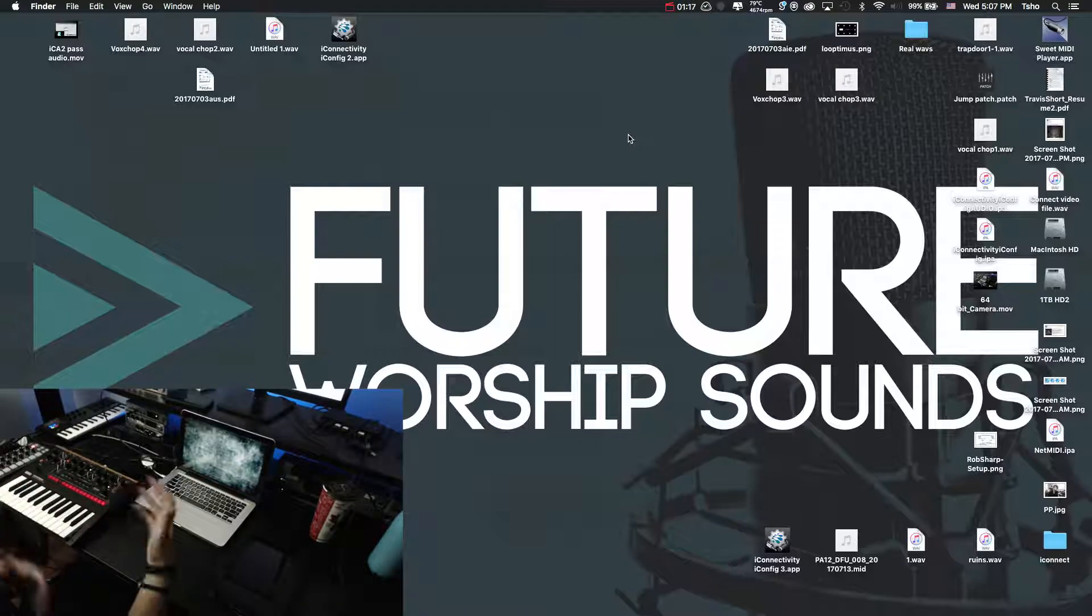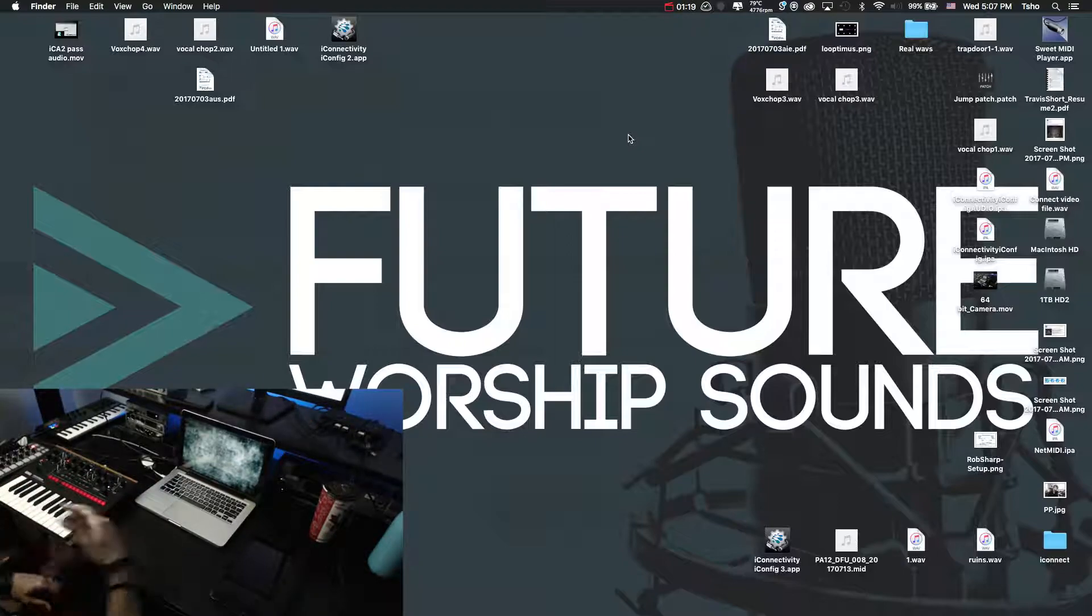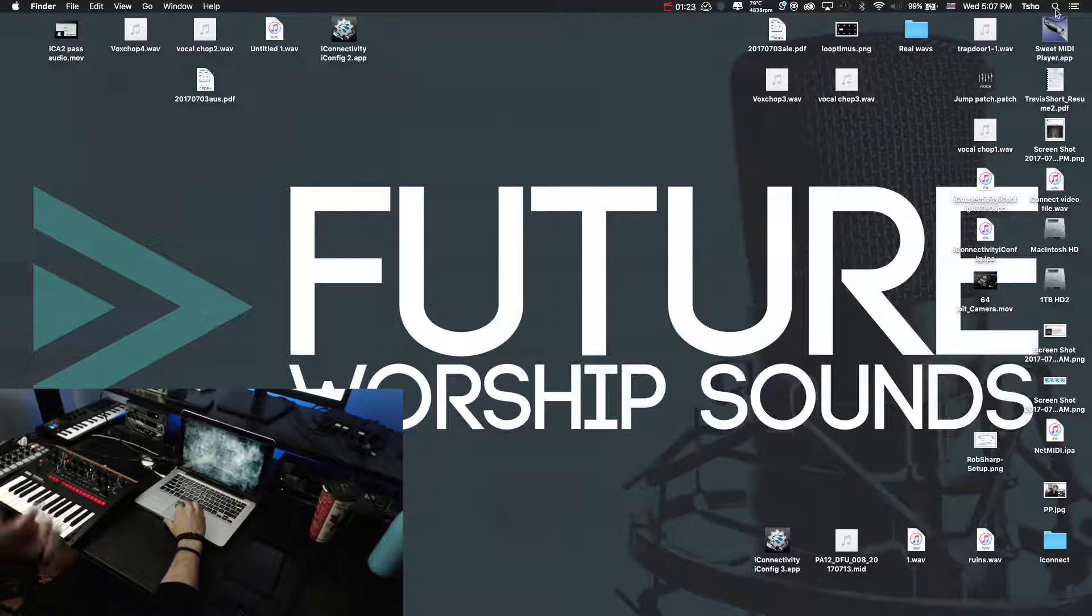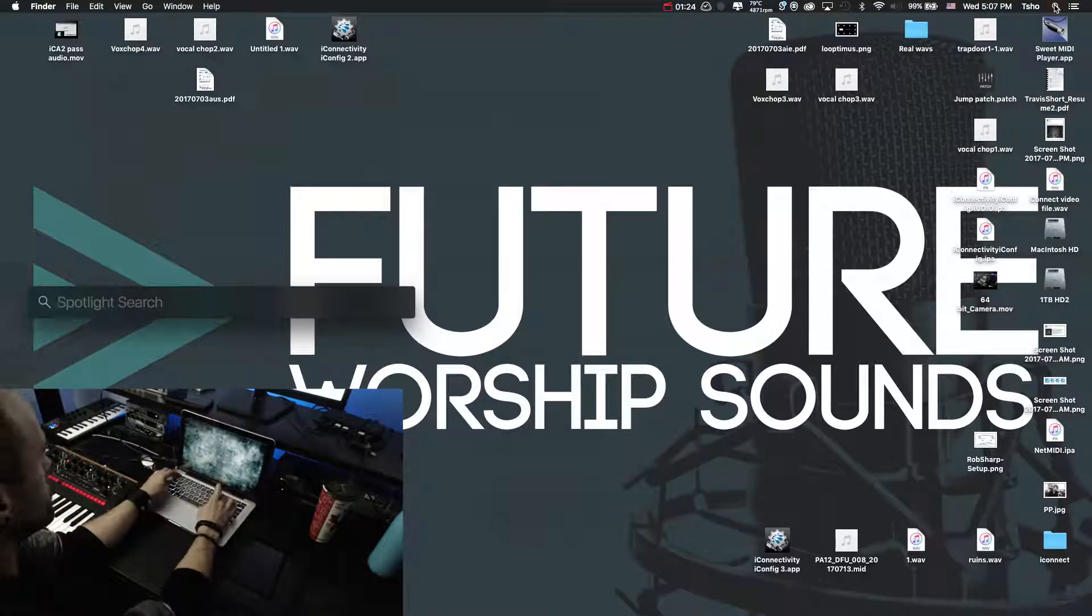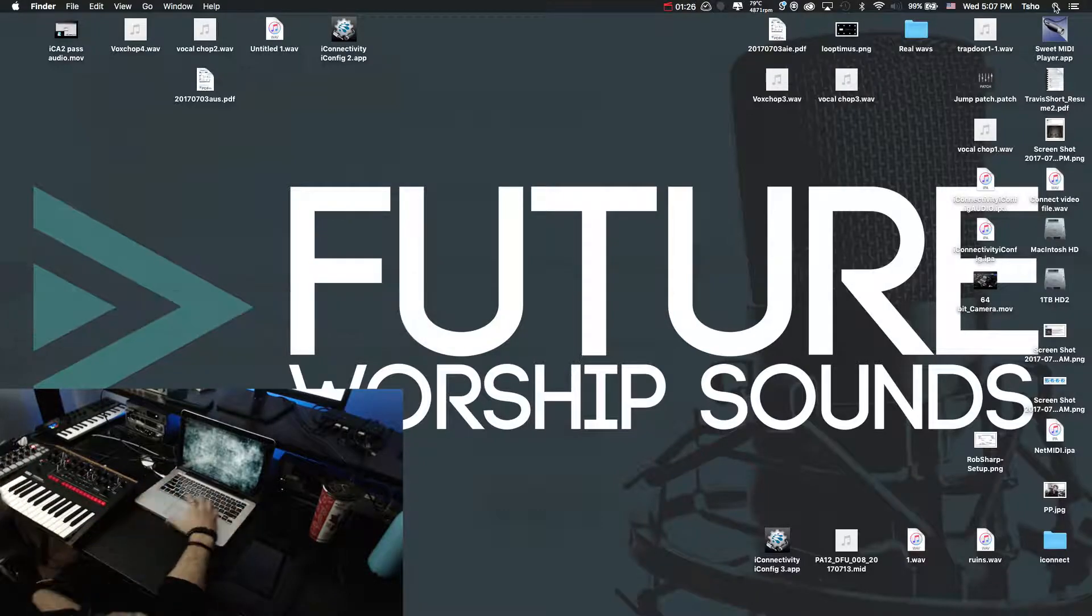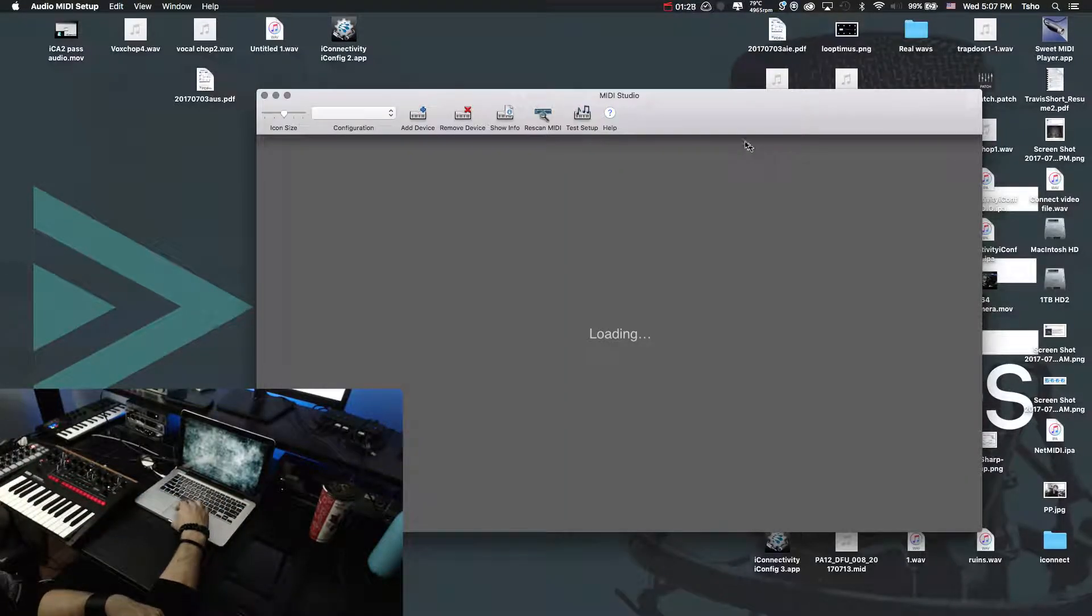Some people don't have a DAW. If you have a DAW, of course you can go in and check it out. But a better way to do that is actually to use what's built in on an Apple device. So if I use the audio MIDI setup, here we go.